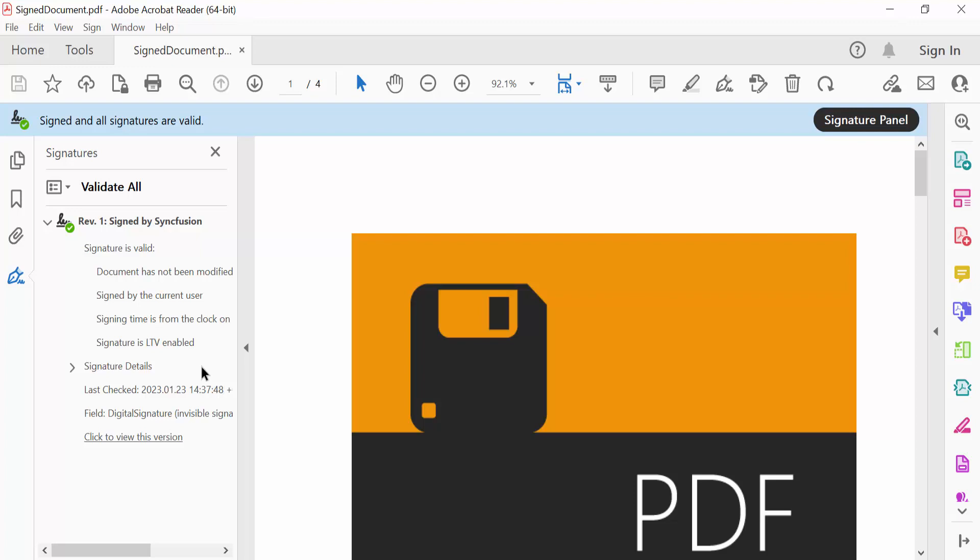Also, you need to register the self-signed digital ID in a trusted source in your application. To know more about this, refer to the link in the card above.